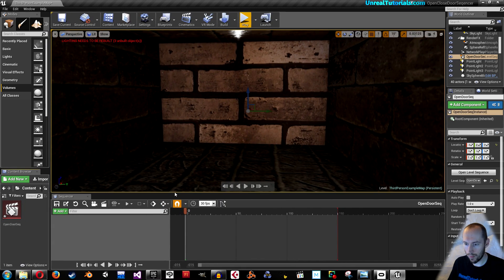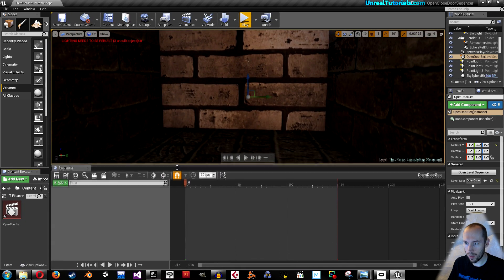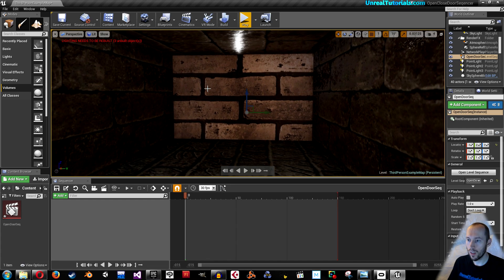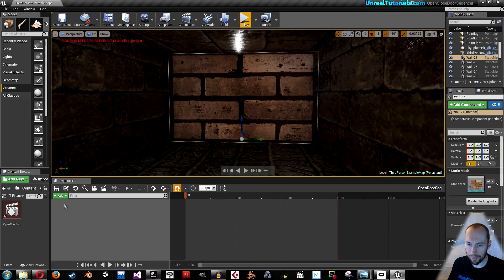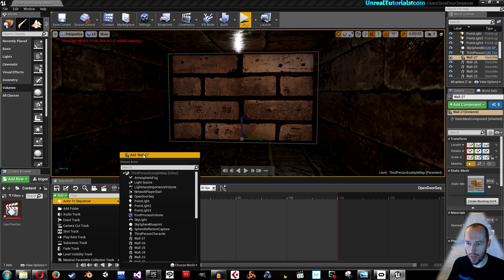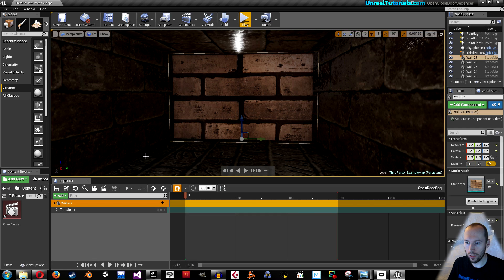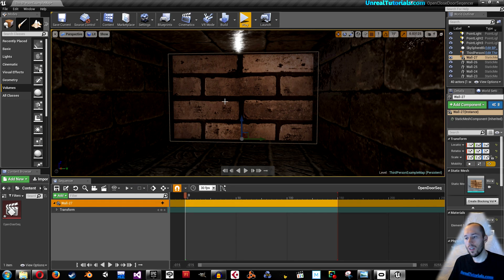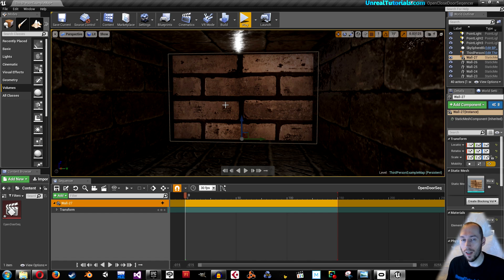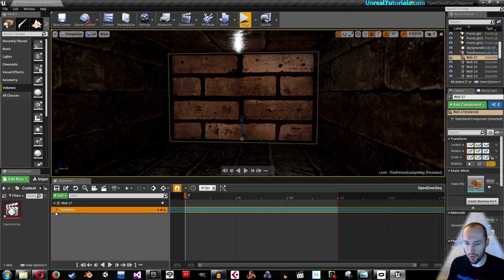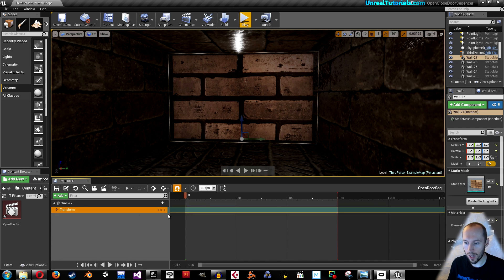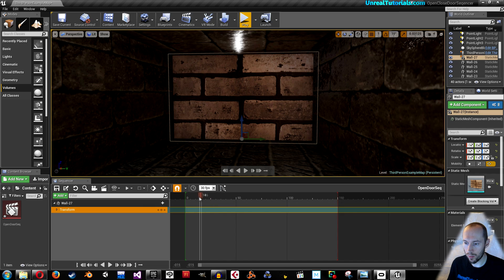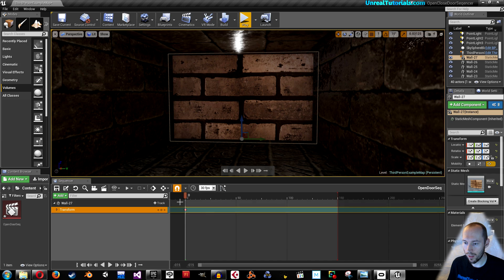Select your door asset and click add in the sequencer, actor to sequencer, add wall 27. I like its position right now. I want it to start there. Here you have the transform. We don't need to see location rotation and scale separately, so I'm just going to place a key.